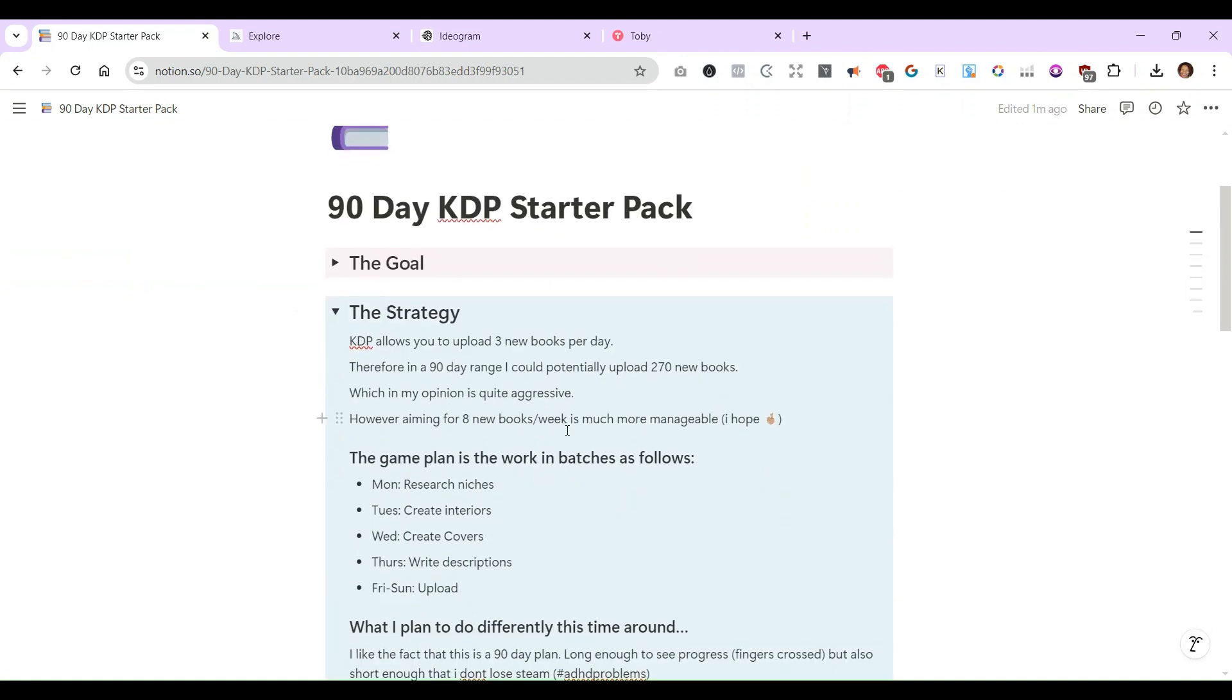So my strategy so far is that KDP allows you to upload three books a day. With that in mind, if I do this 90-day challenge, it means potentially I could upload 270 new books. Now that is very aggressive.